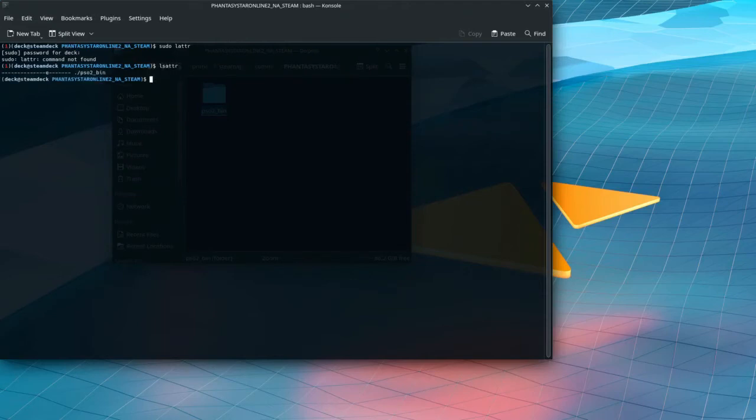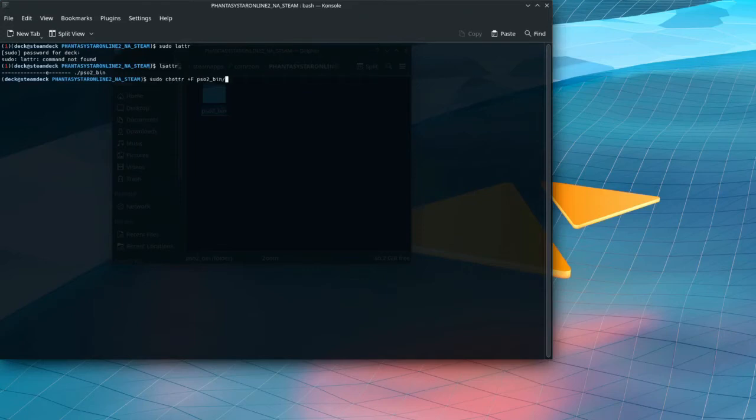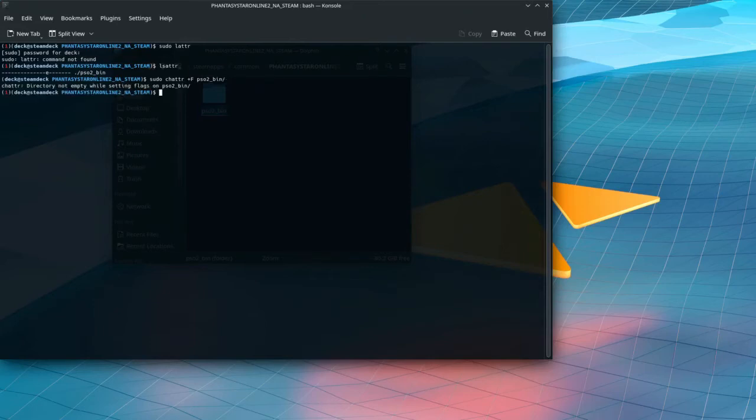Now we can see that we got an E on the PSO2 bin. We need a plus F. And unfortunately, let's see if we can... and if we run this, it says directory not empty while it's trying to set up. So yeah, there's a bit of a problem. Because we need that F or plus F flag in order to actually properly set the case sensitivity for the Linux file system.